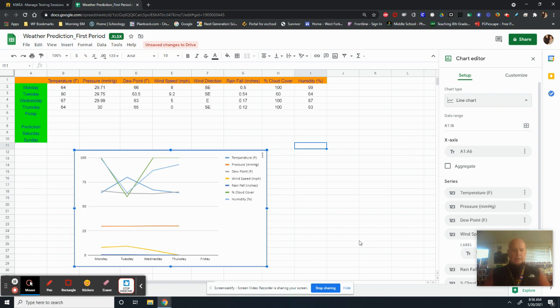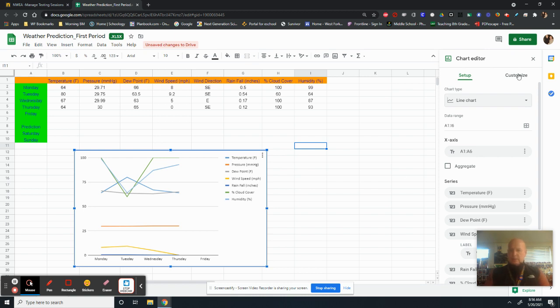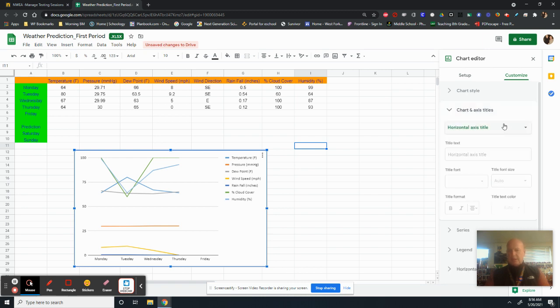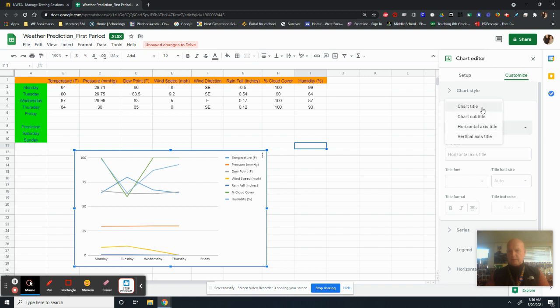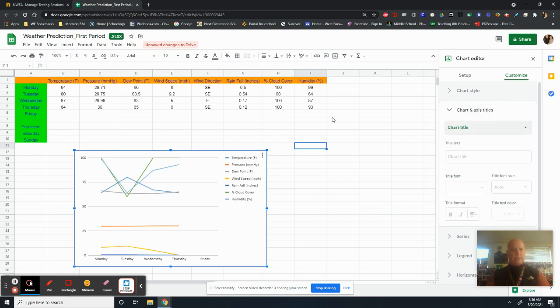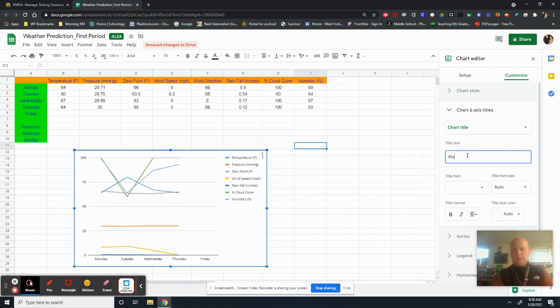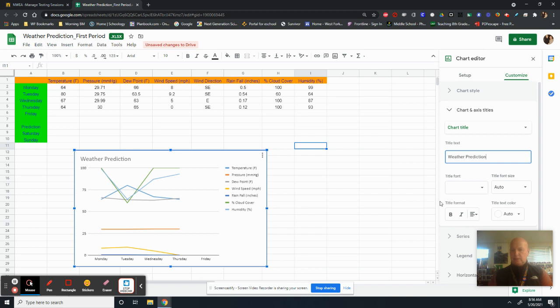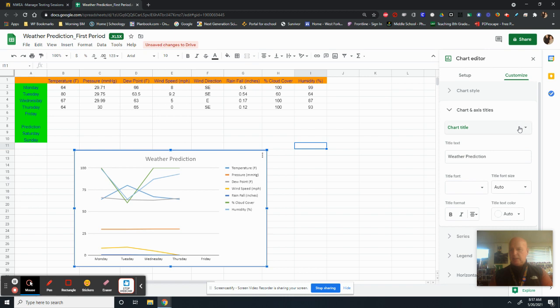So the only thing that left you have to do from this is actually go ahead and maybe put some titles on this thing. So if you go to customize, go to chart axis and titles and it says chart title, chart title. What is this whole thing? It's a weather prediction. Weather prediction pops up right there. And I like mine in the middle. So I'm going to put that in the middle. That gives me that.